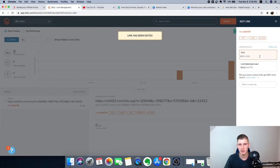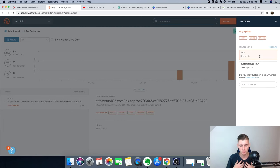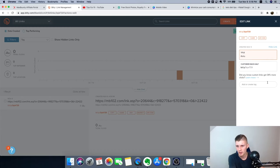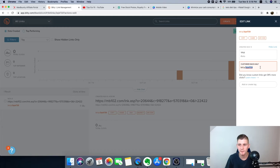Add a title so you know what you're promoting — I'll type something like 'Aikido.' The Bit.ly link is the link that people are going to see, and this is the link we're going to share on social media.